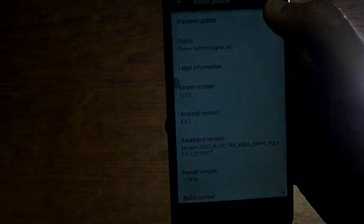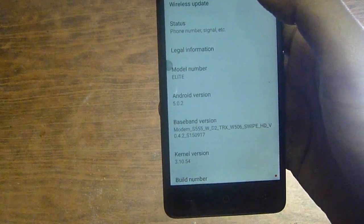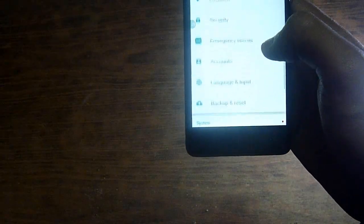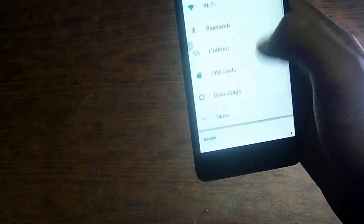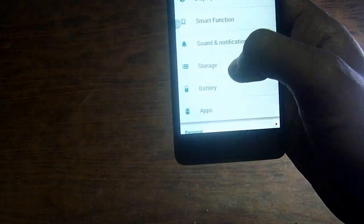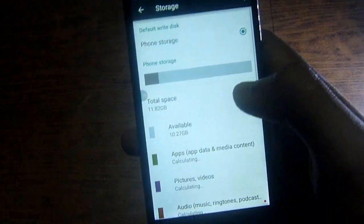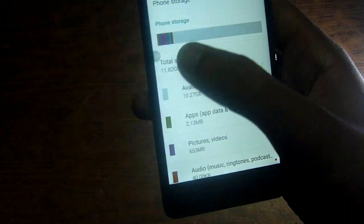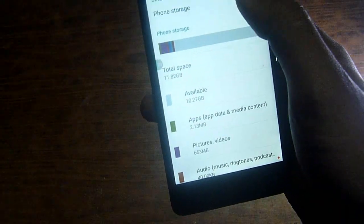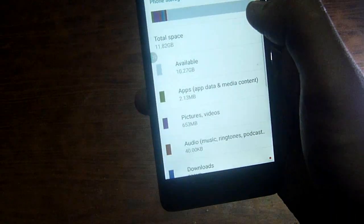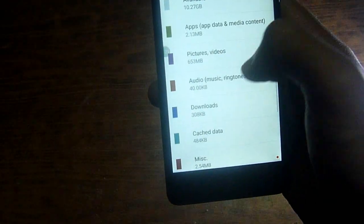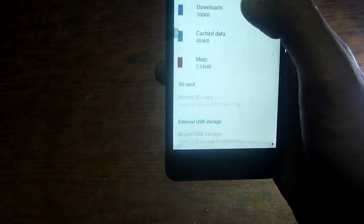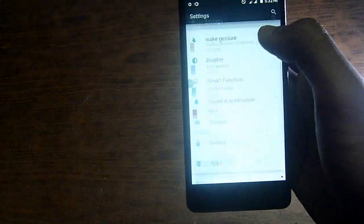It has Android 5.0.2. So let's check the memory. Storage. It has phone storage of 12 GB, and the RAM of this mobile is 2 GB RAM.